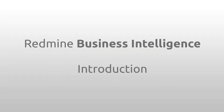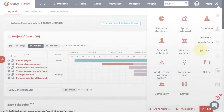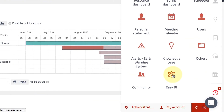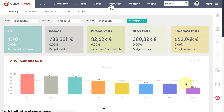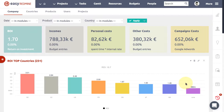Easy Redmine Business Intelligence plug-in brings all key data, metrics, and KPIs about your business to a single screen, and that's why it's much appreciated by C-level and senior-level managers.